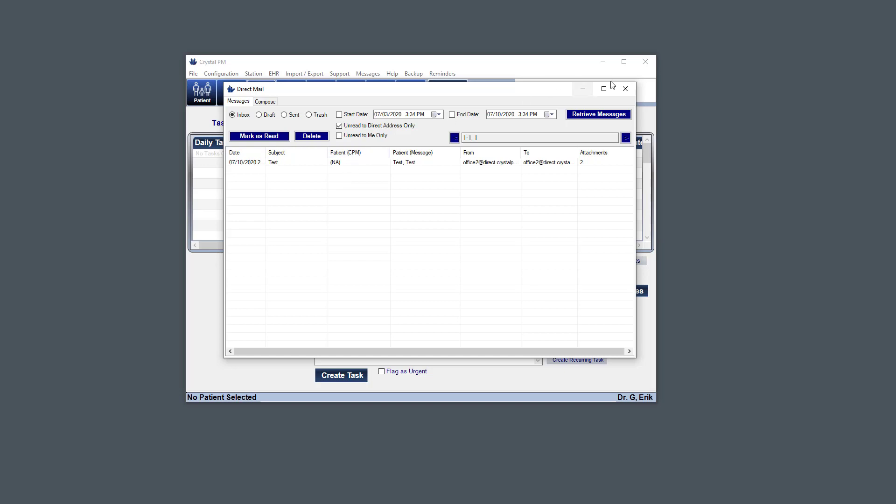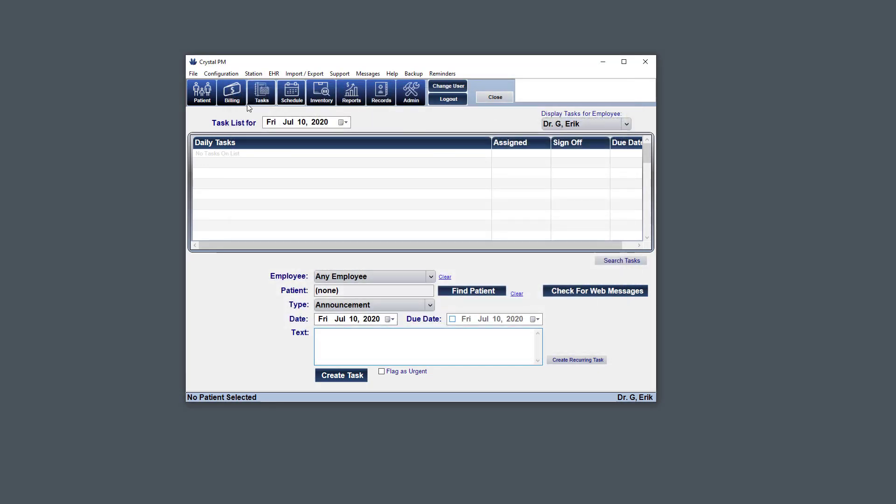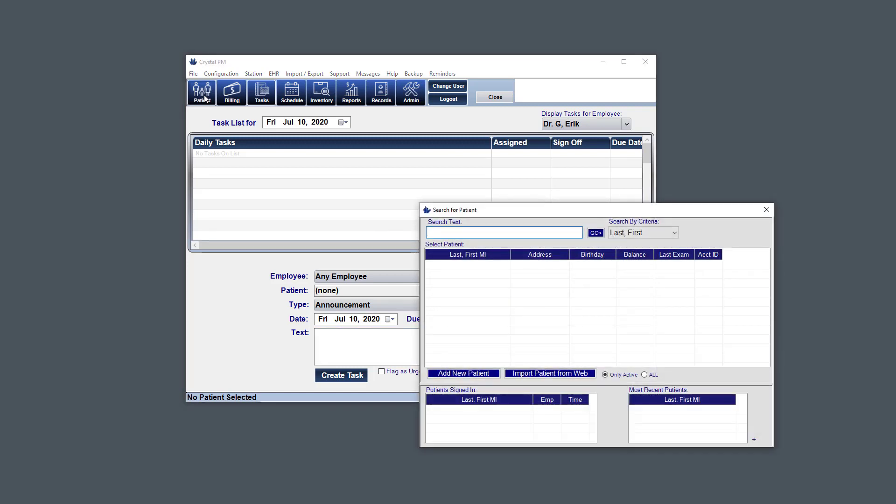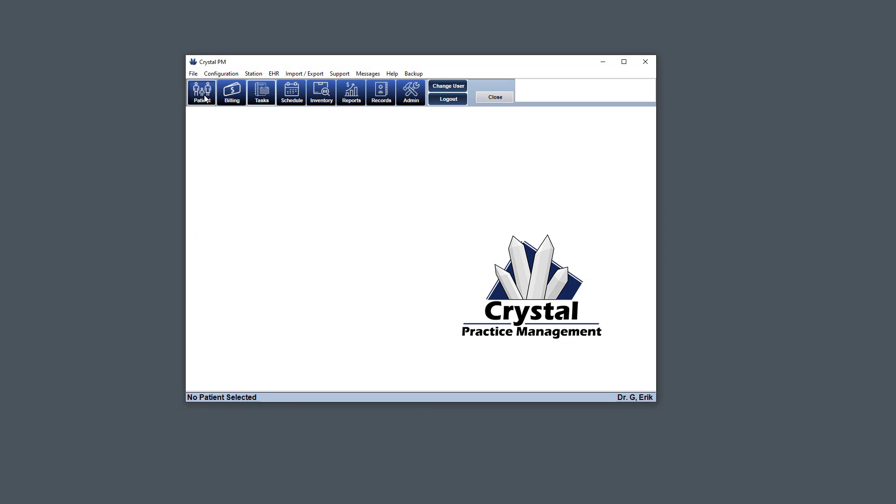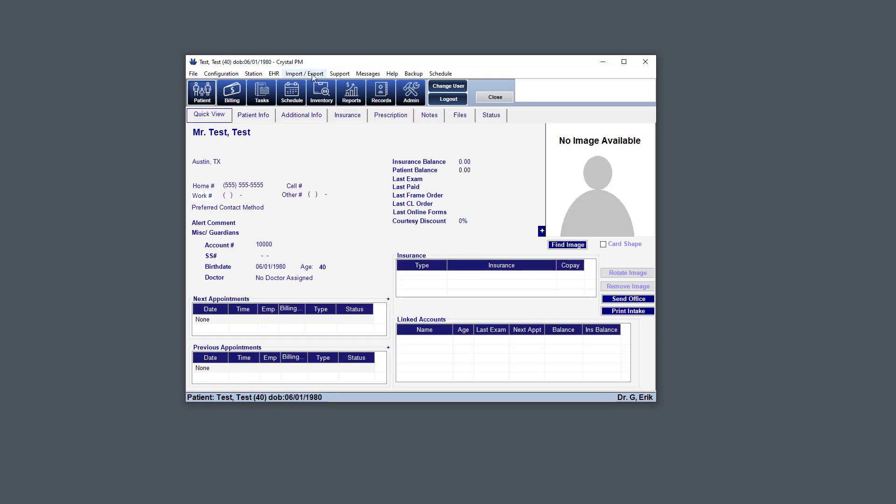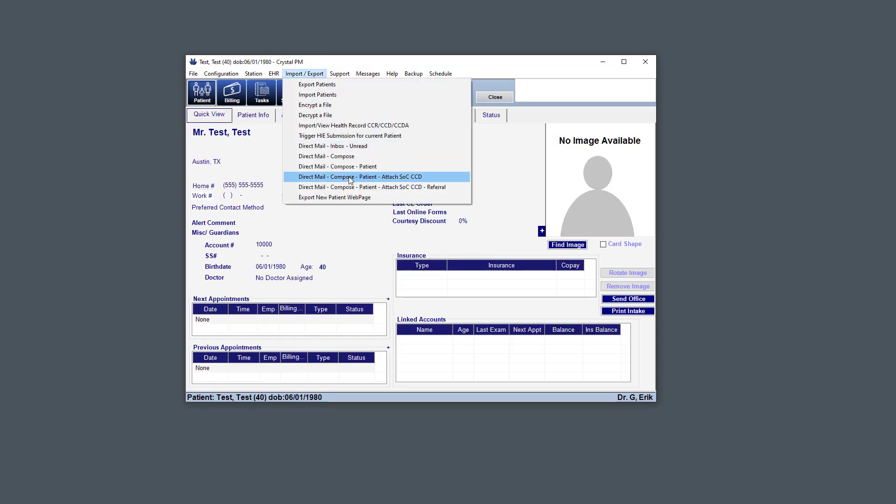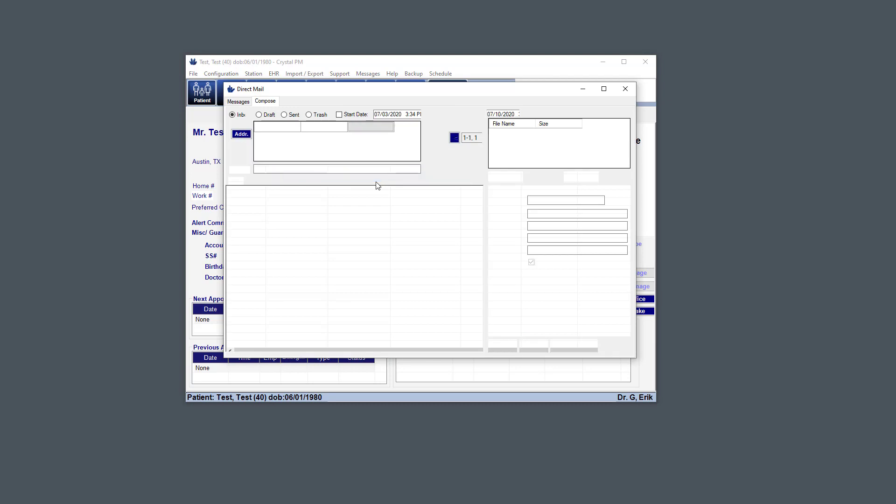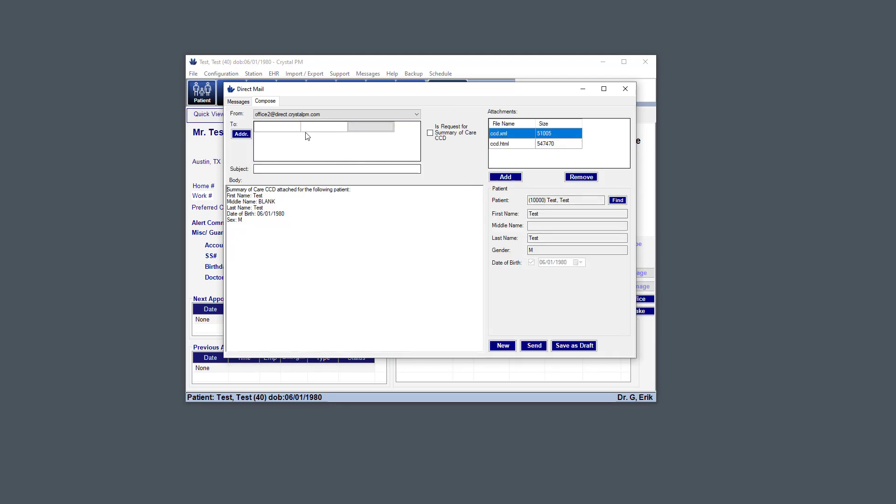And so let's try the other scenario where we create a new message for the patient that we're on. So let's just go to an existing patient. And now under Import-Export, I'm going to choose the Patient Attach Summary of Care CCD option. And so you can see here that it's already assigned the patient to the message, and it's already attached the Summary of Care CCD that it just generated on the fly to that message.